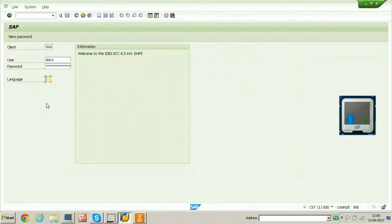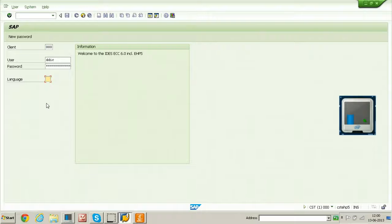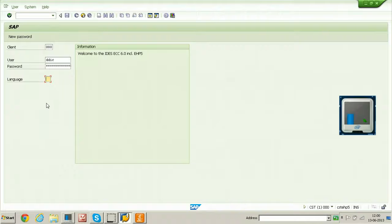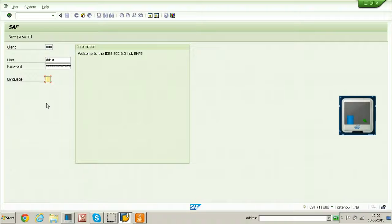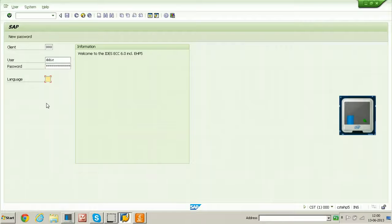There is a field called language. This language field, you can fill with particular language. By default, English and German language will be installed and activated because it is IDES system. All the languages are installed, but the parameter is not set for the particular language.